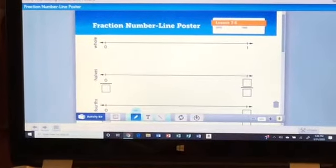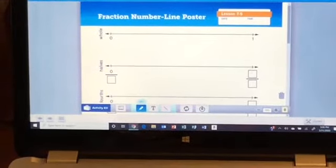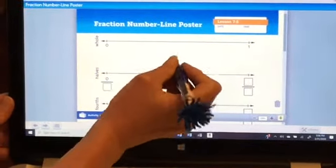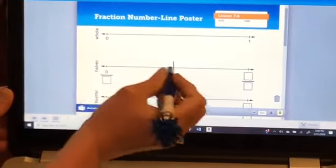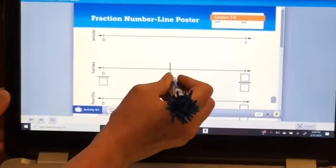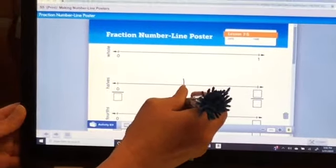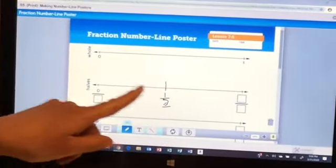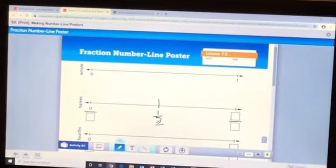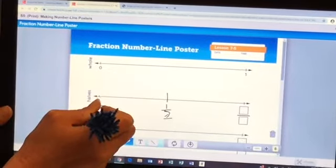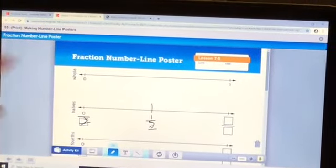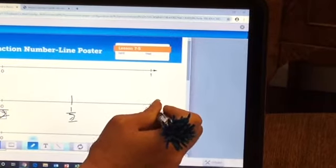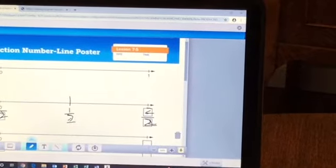Our second number line you are going to make halves on. You need to make sure that both number lines are the same length and the tick marks are lined up exactly — the zeros and the ones. Now we're going to divide this into halves, so we'll have two equal parts. Make a tick mark right in the middle and label it one half. This is showing one of two parts. Zero of two equal parts, one of two, and two of two equal parts — two halves.